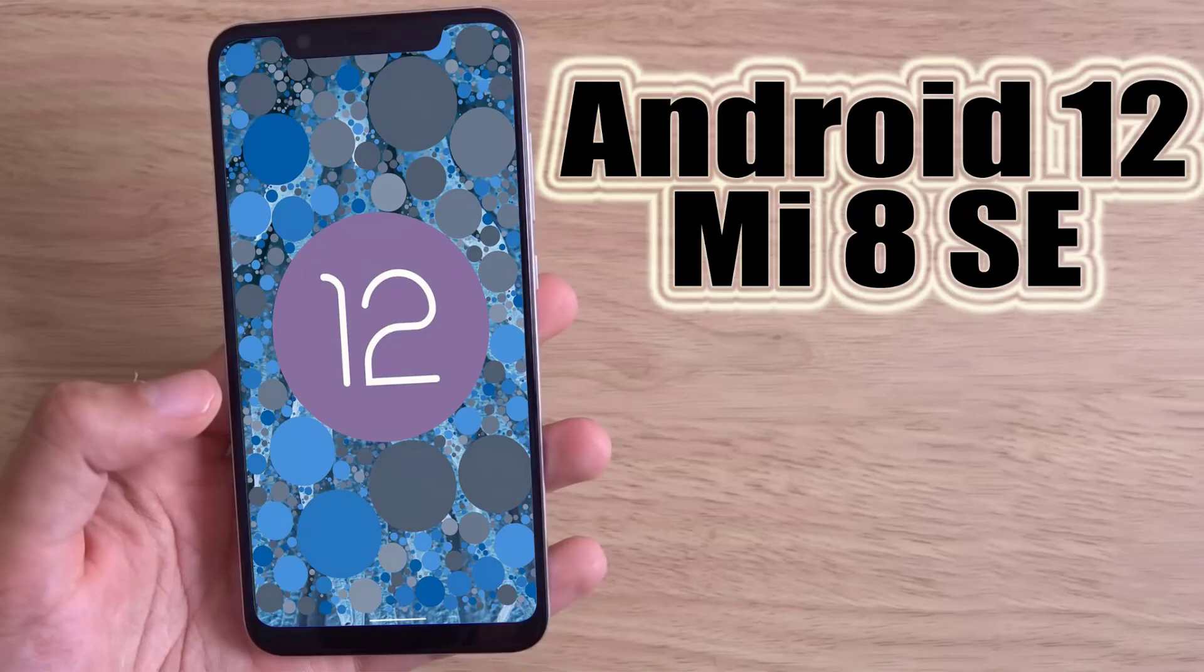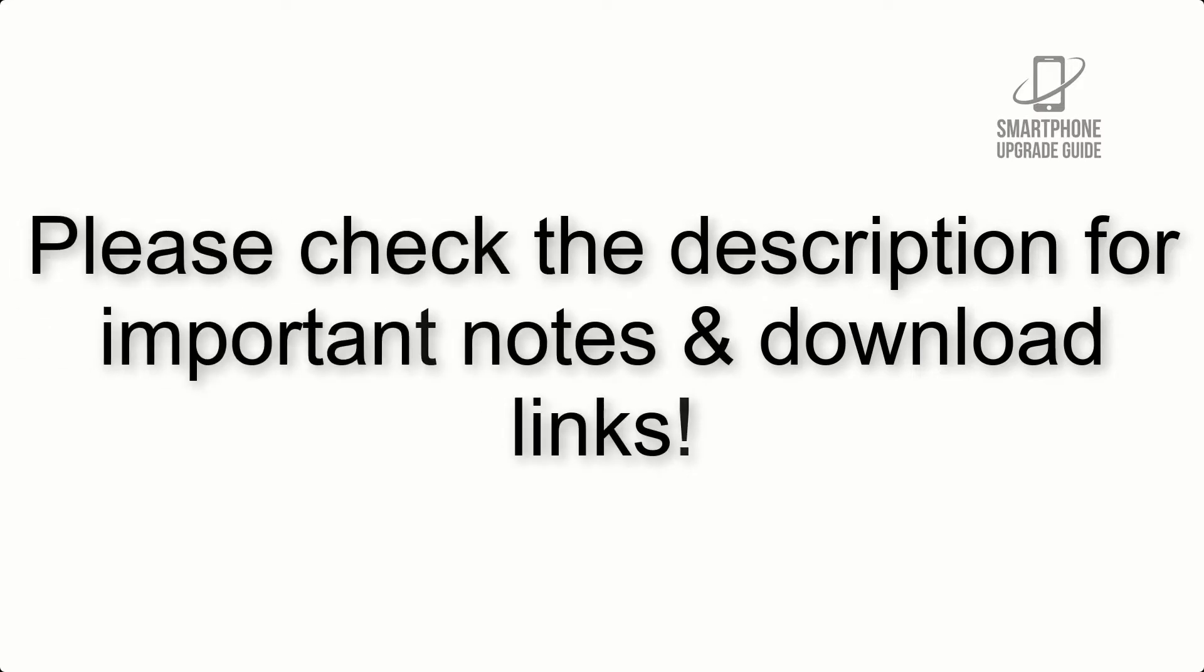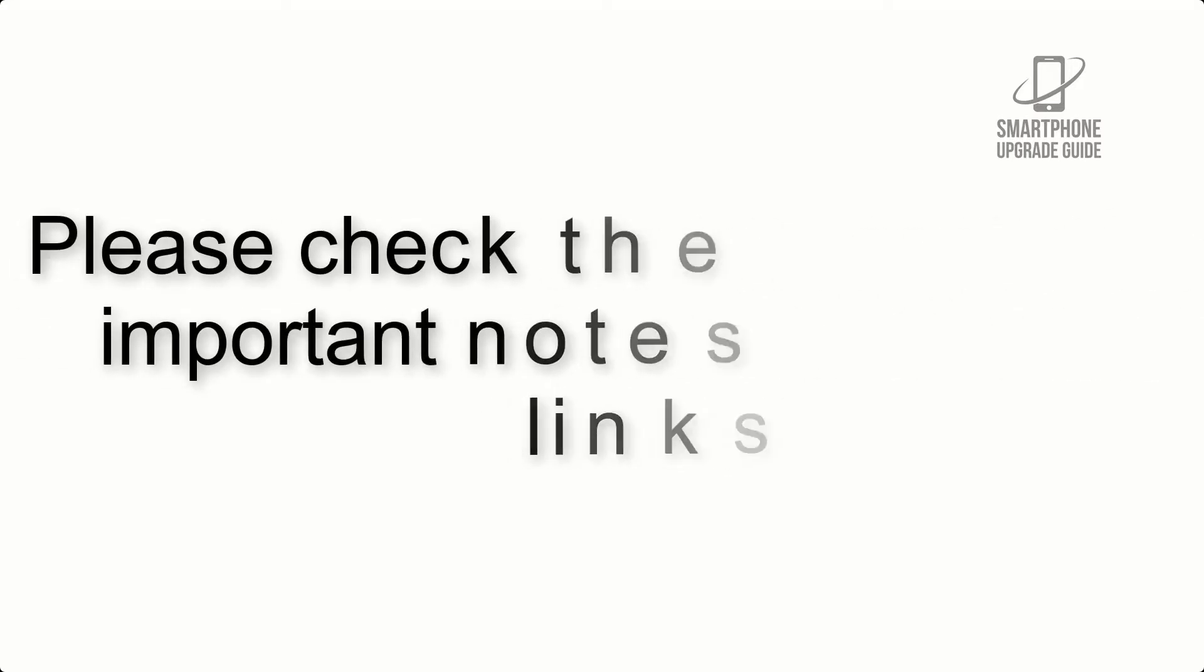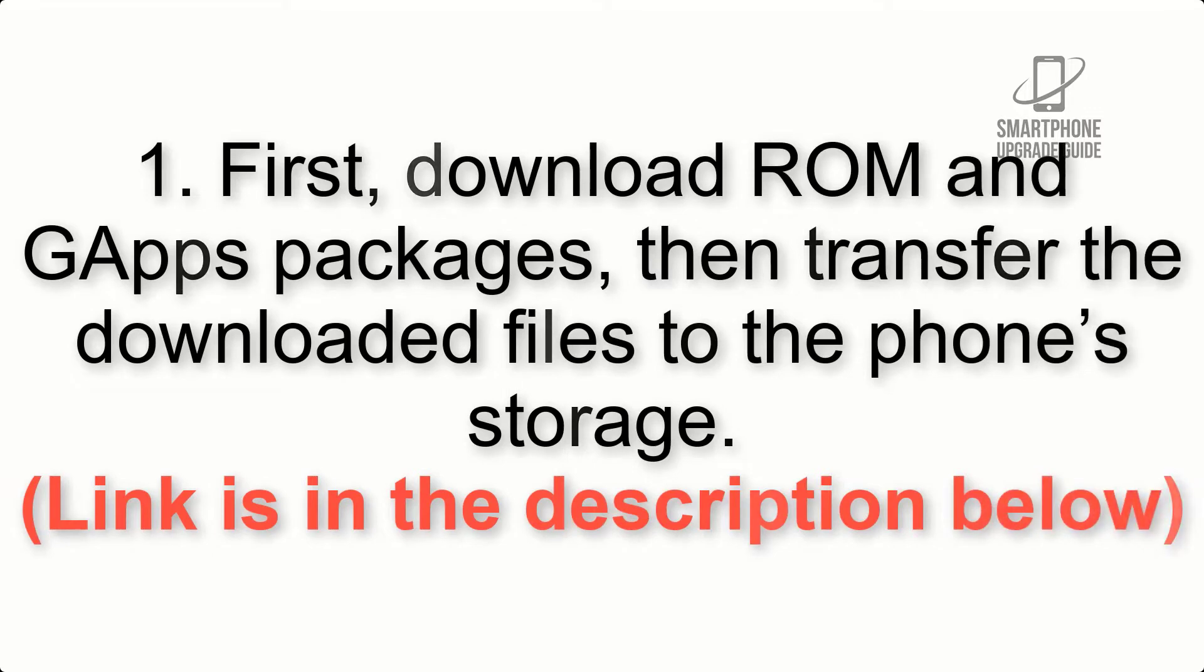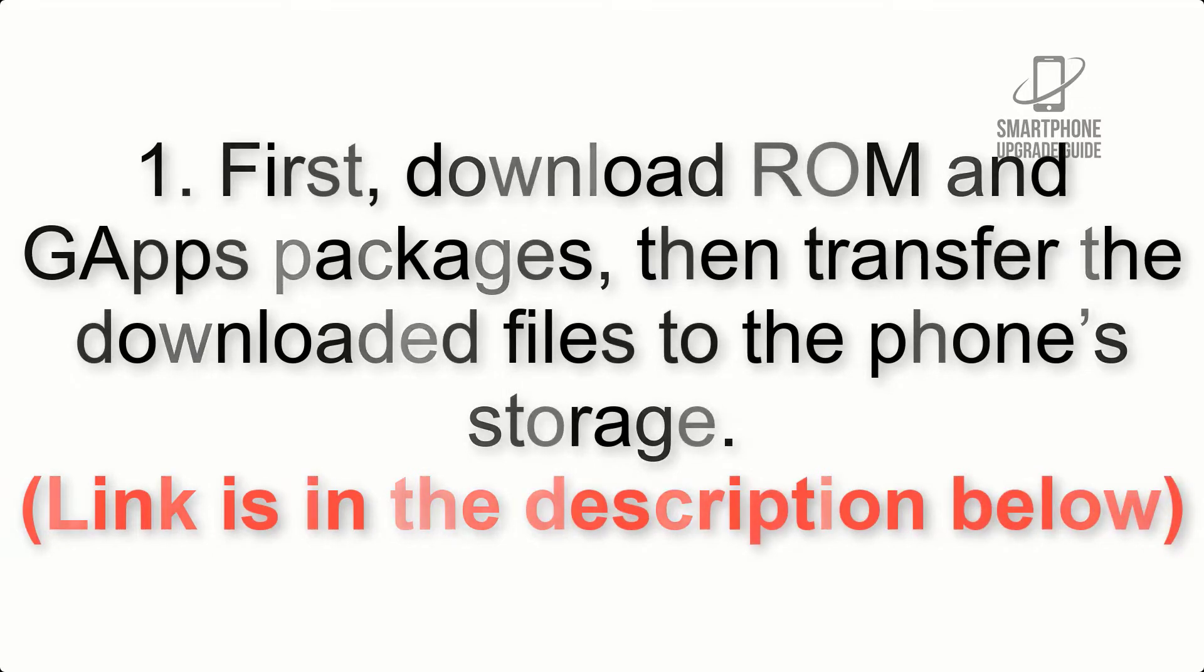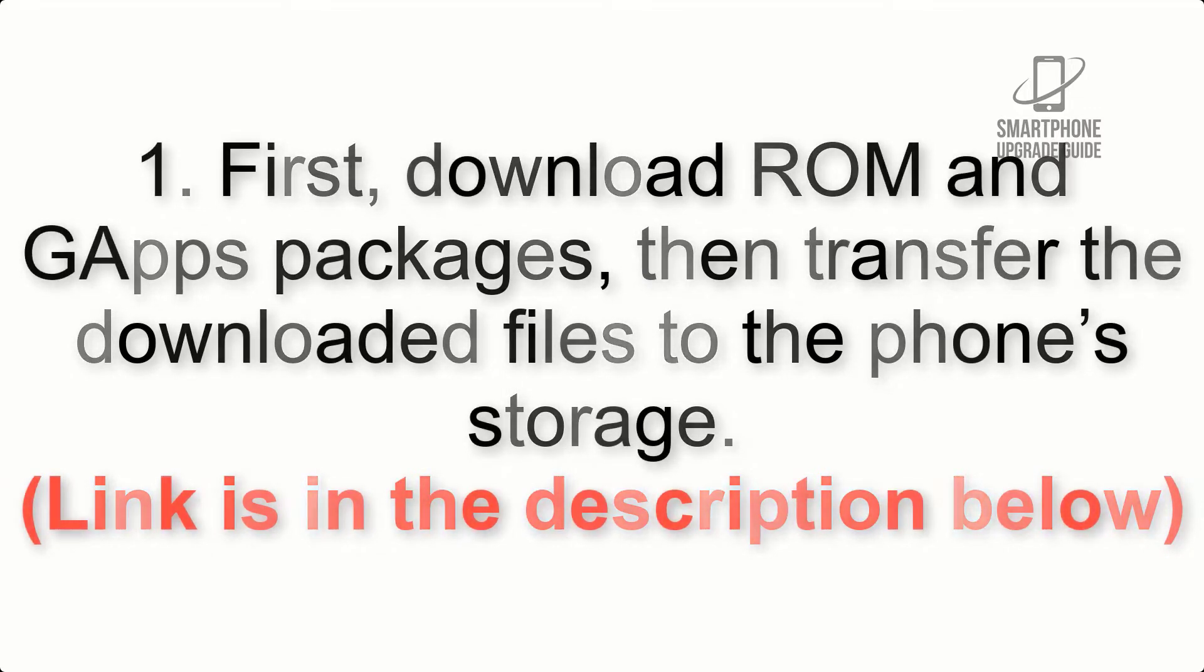Install Android 12 on Mi 8SE Wire AOSP ROM. Please check the description for important notes and all the download links. First, download ROM and GApps packages, then transfer the downloaded files to the phone's storage. Link is in the description below.